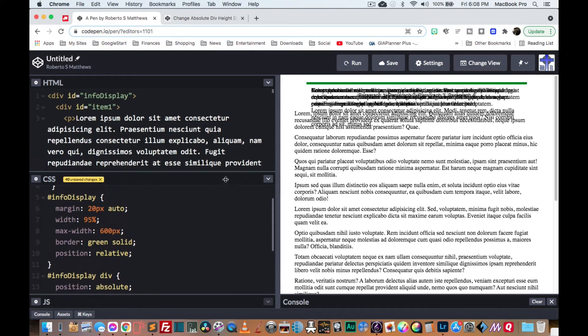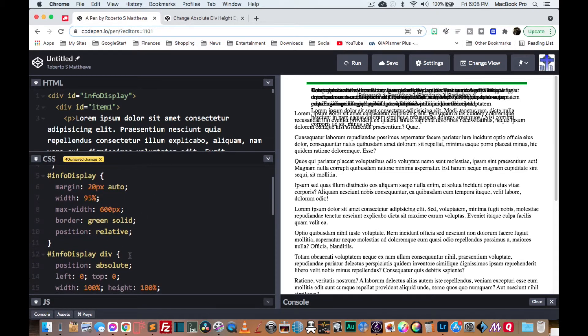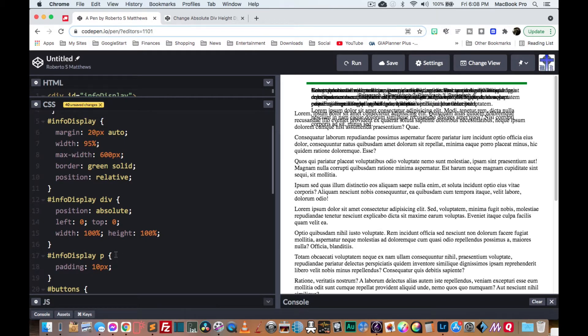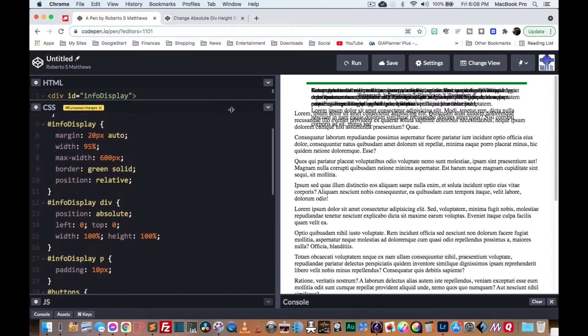Now, even though giving the divs an absolute positioning makes them collapse, the paragraphs, the P tags that are inside are not absolutely positioned. They're static.